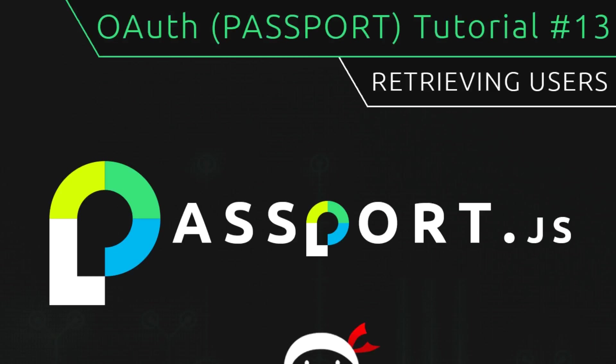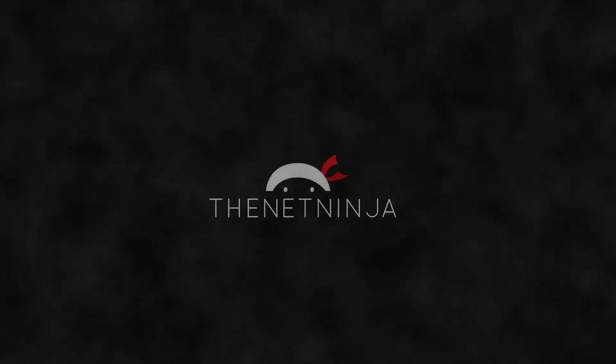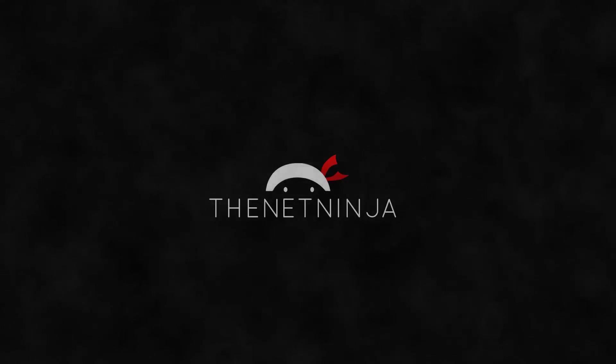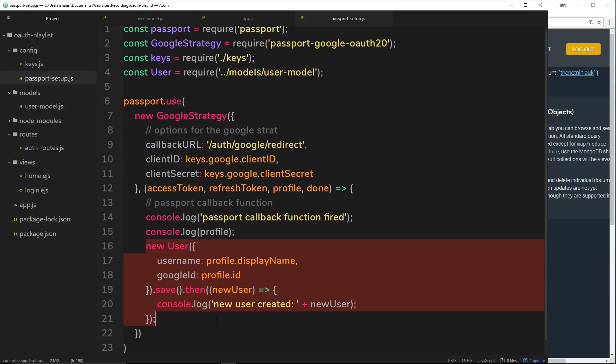Hey guys, welcome to your 13th OAuth tutorial. In this video I'm going to show you how we can retrieve users from our database. In the last video we created a new user record and saved that to our database. The problem with this was if we logged in twice, it just created two records and we didn't want that.